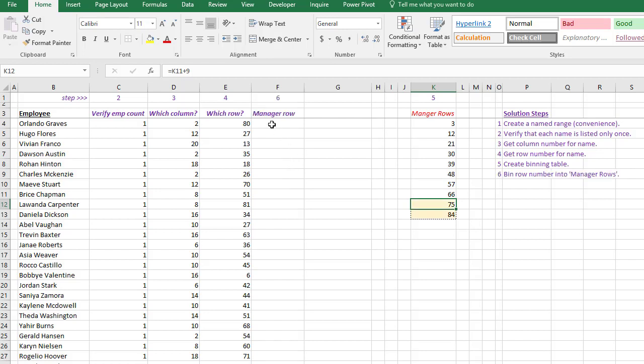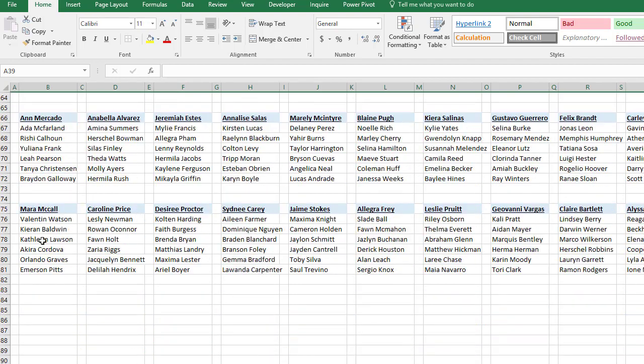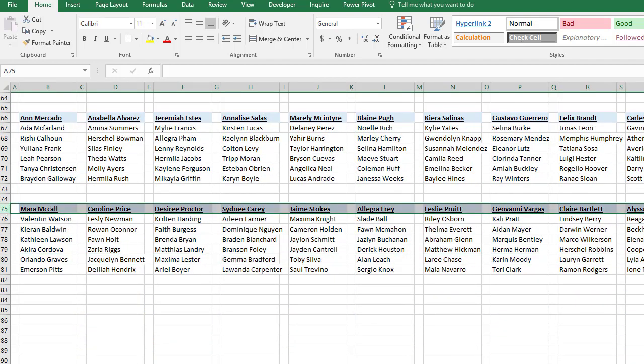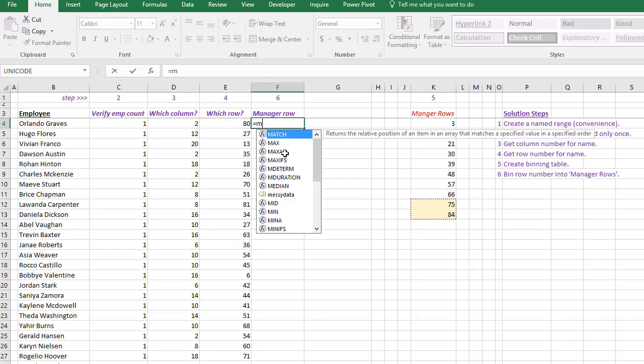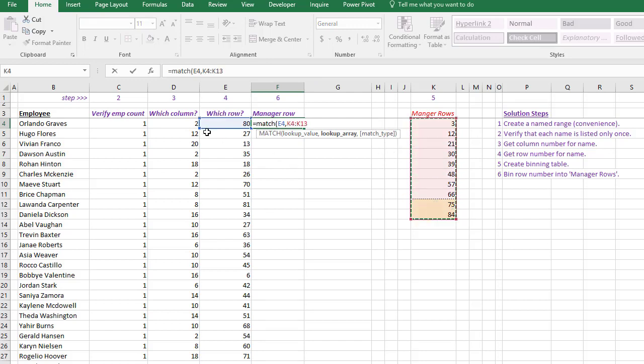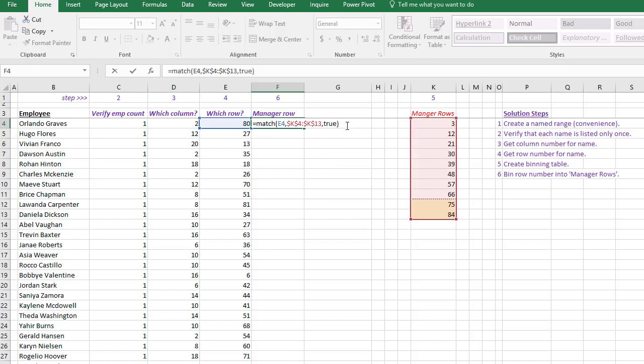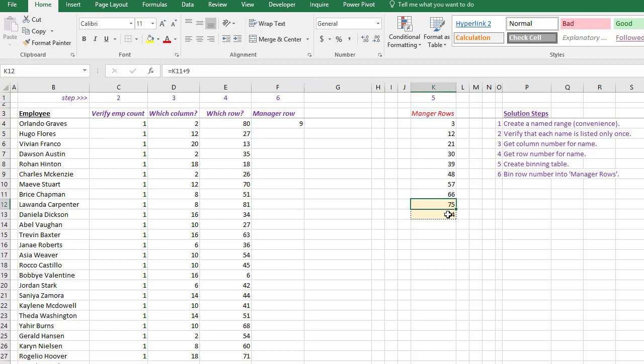So that now feeds into step six, which is: what is the manager row for Orlando Graves? So he's in row 80, which is right there, but we want to get row 75. So that's how we do this MATCH. This binning, we say match this 80 into this list. Now we know that the number 80 is not in here, but because these numbers are increasing as we go down, this is called binning. And I can just lock that group or that area, and I can say TRUE. TRUE means is the 80 greater than 3 and less than 12? That would be the first group.